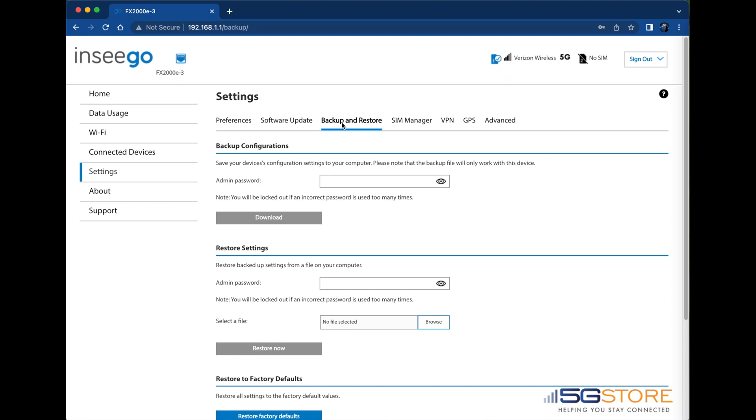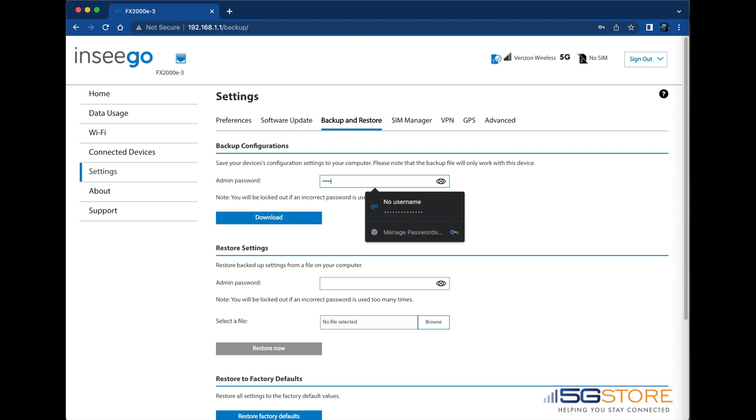Log into the router and go to the settings section. Then select backup and restore. First, I'll back up a copy of the current settings. This requires me to put in my admin password before I can click download. Note the file name for future reference.